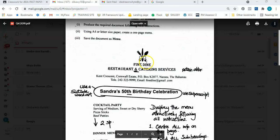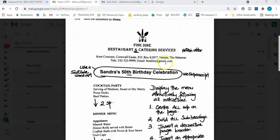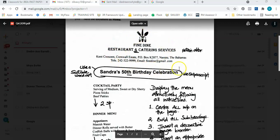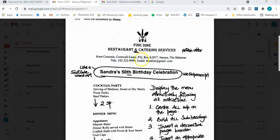Here we have the information: Fine Dine Restaurant and Catering Services. Under the ampersand symbol, it says 'retain abbr,' meaning abbreviation — so you should keep this abbreviation and not write out the word 'and.' All of this will be in the letterhead, which has been carried down from the beginning of the question. Note that 'tel' should be spelled out as 'telephone' followed by a colon, and the same applies for email.